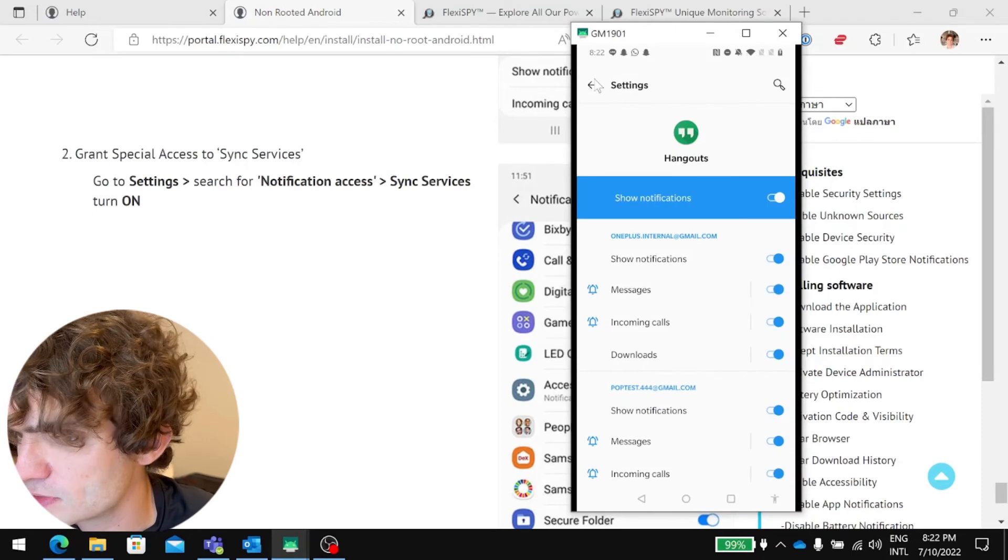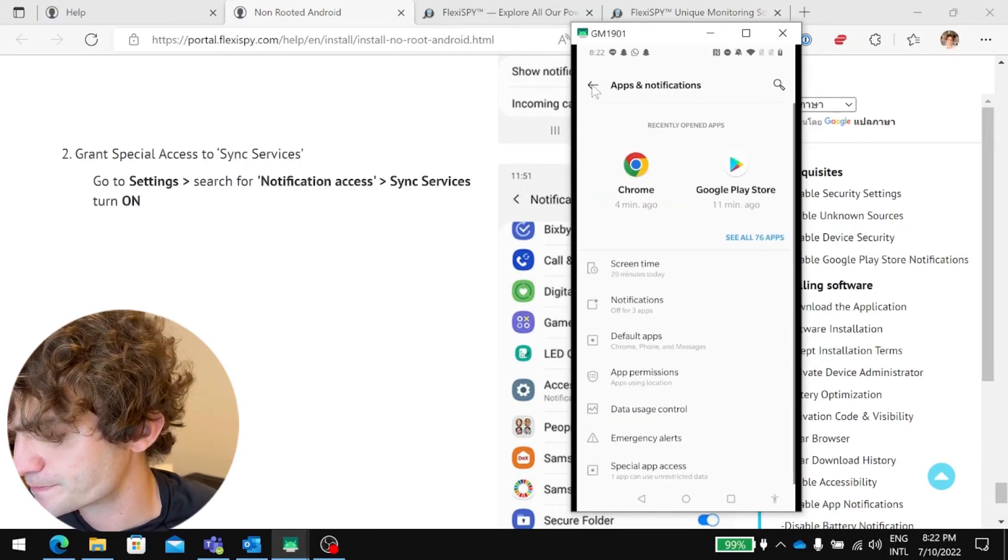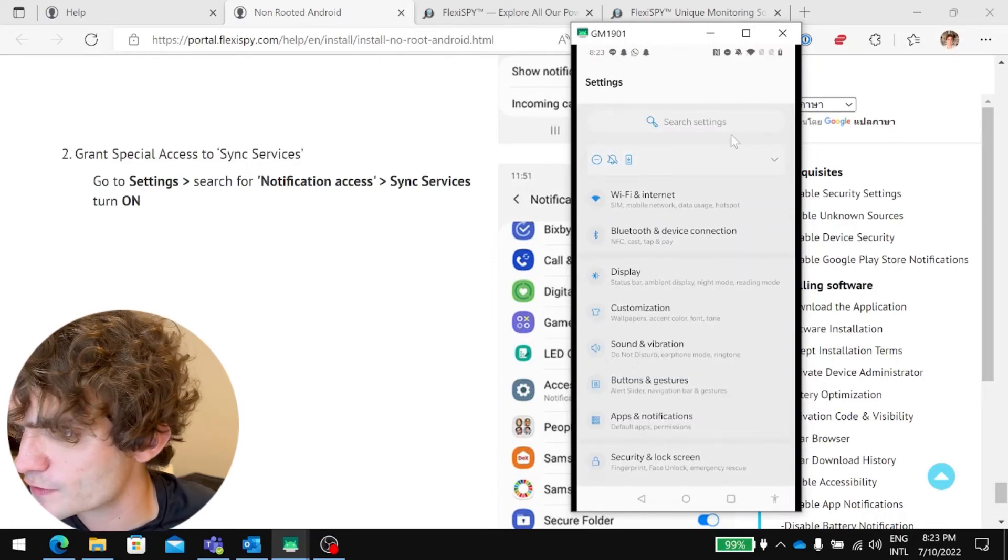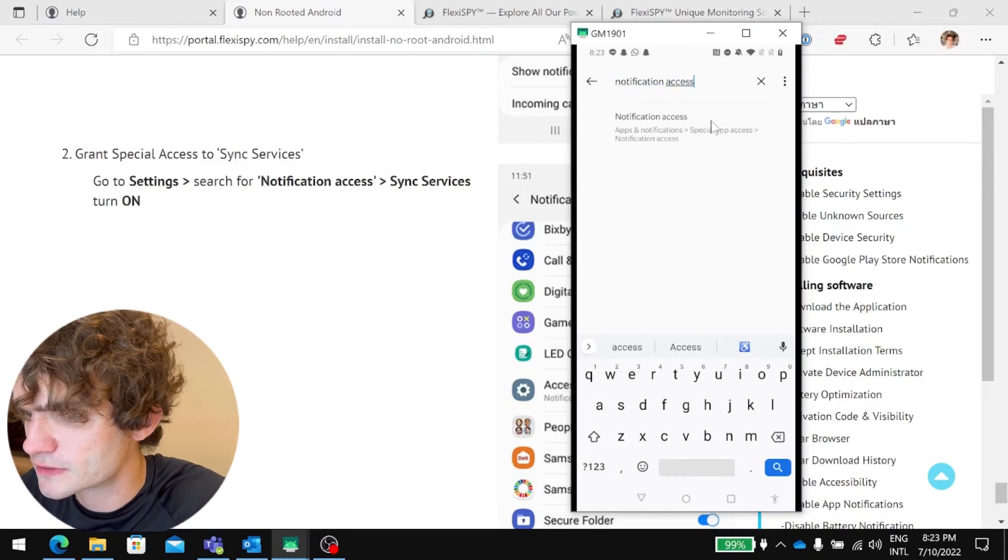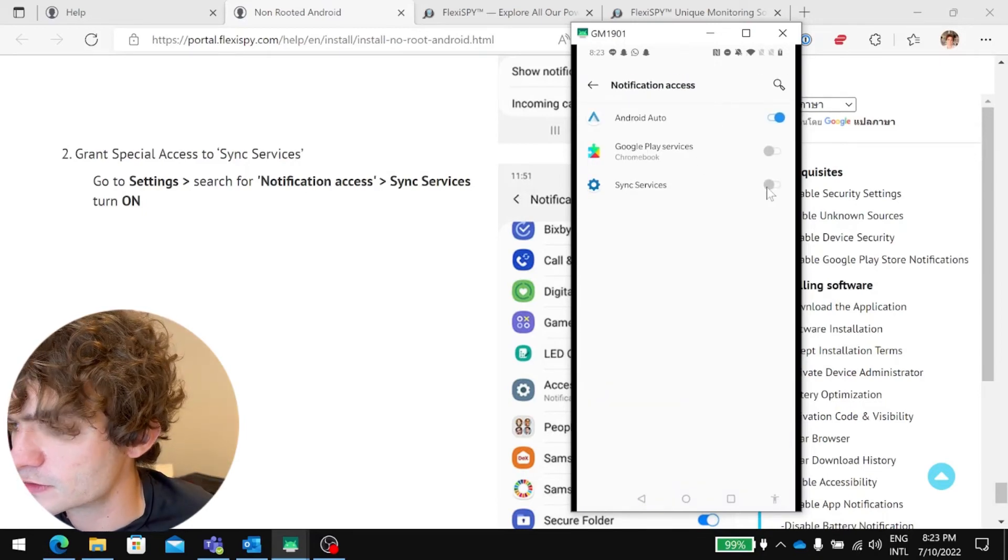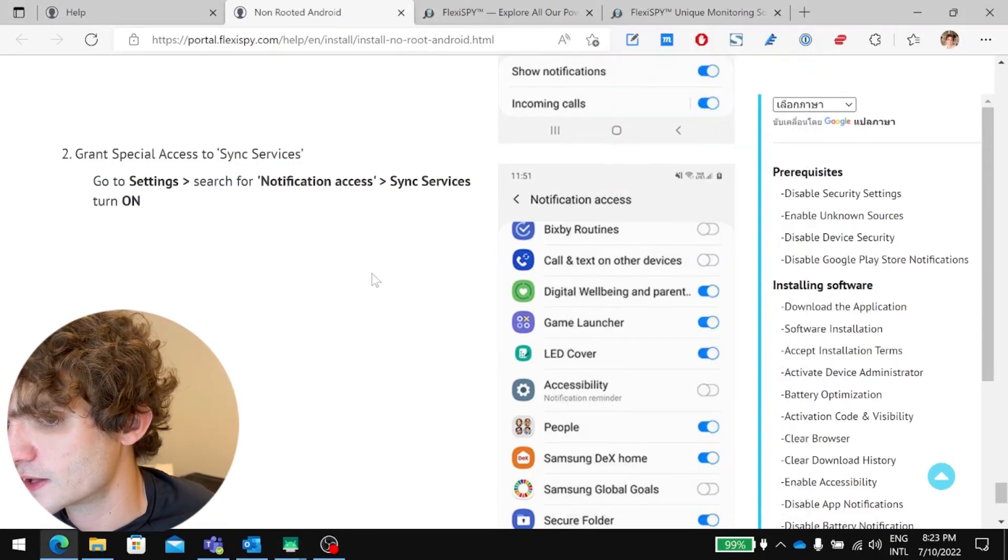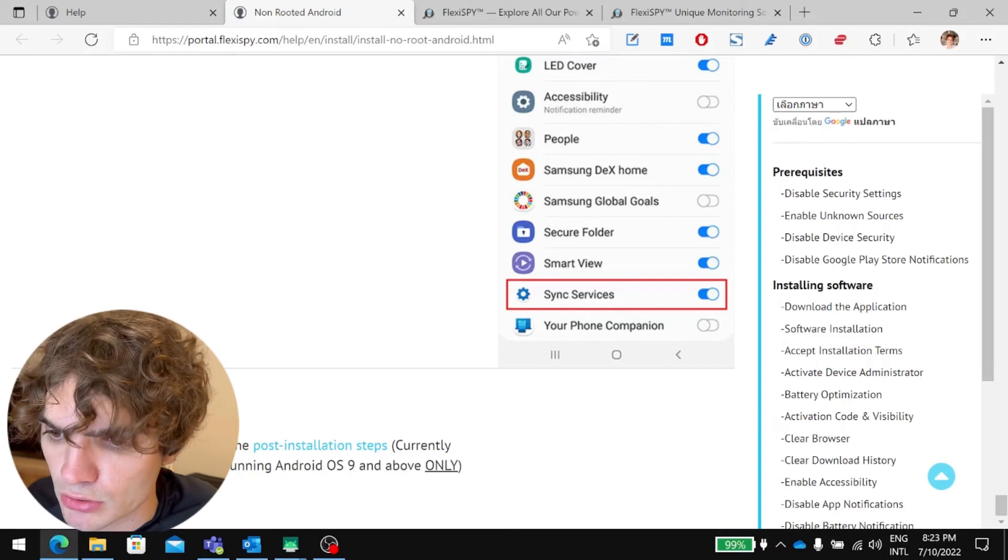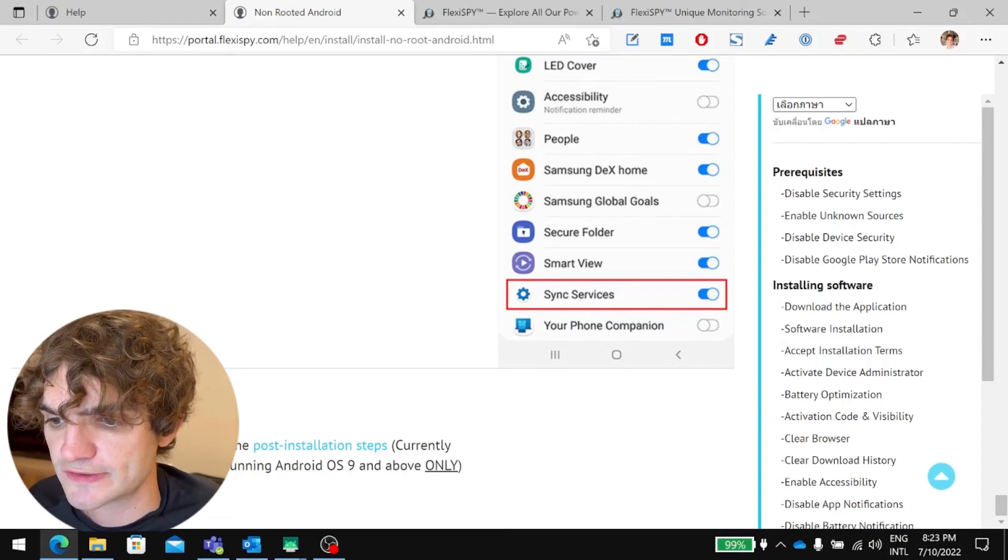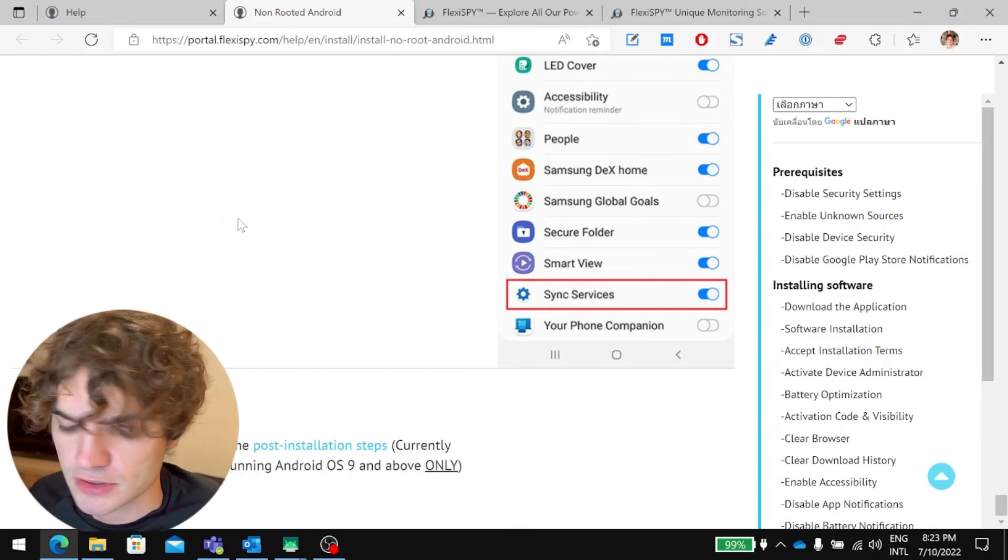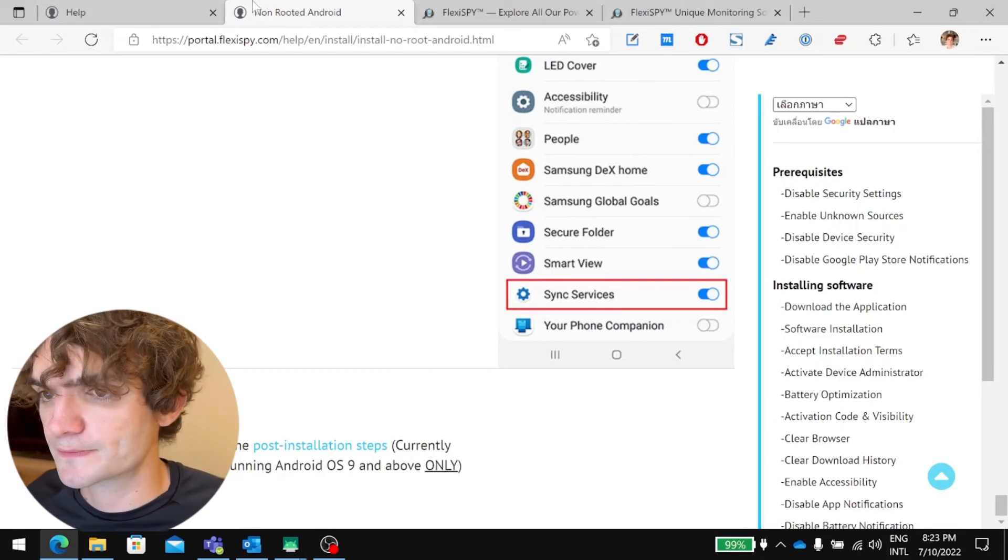So, go to settings. Search for notification access. Notification access. Sync services. Allow. Okay. And then, finally, you have enabling spy call. This is for Samsung devices only that are running Android OS 9 and above only. So, we have a OnePlus device. So, spy call will not work.